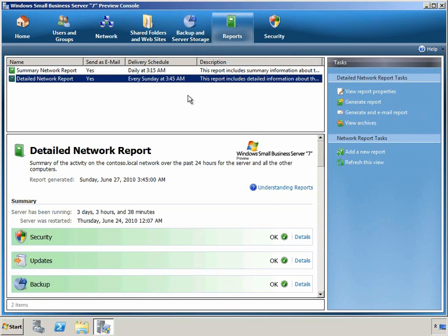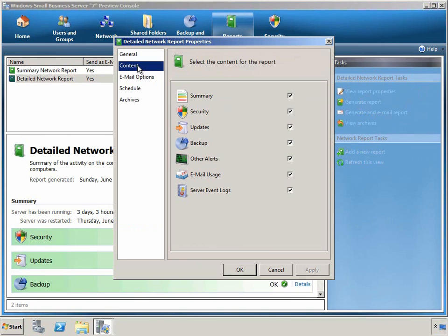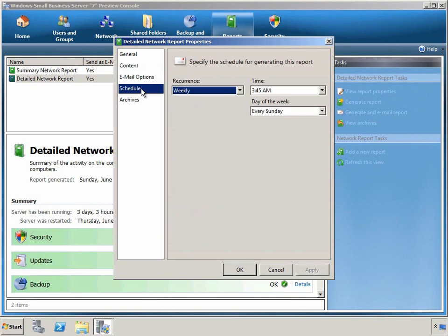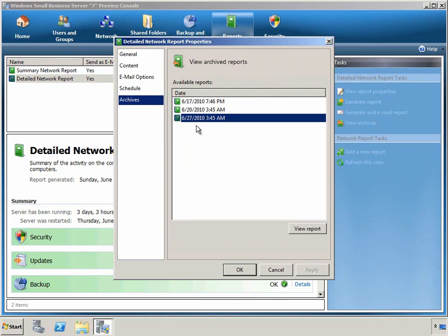Let's view the properties of the detailed report. We can customize various aspects of the report, including what content is included in the report, whether or not the report is emailed once it's created, and to whom the report is sent. We can adjust the schedule for when the report is generated, and we can also view the archives to see past history of the health of our server.